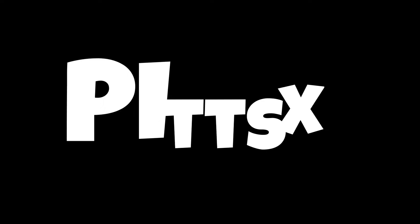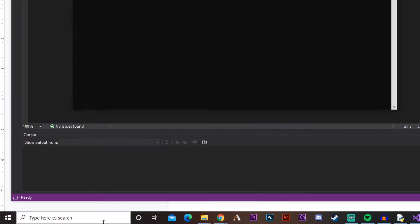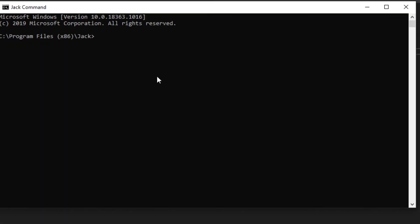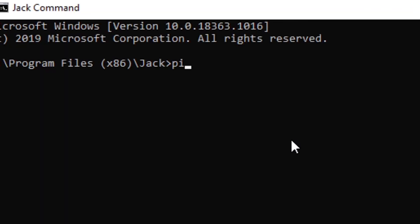First of all, you need to have pyttsx3 installed. Type cmd in the search bar to pull up command prompt, then type pip install pyttsx3.